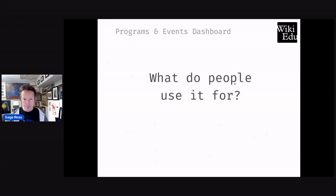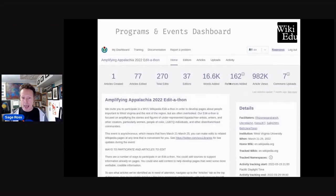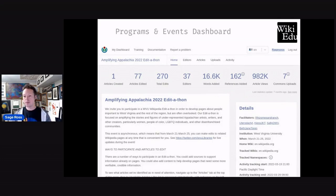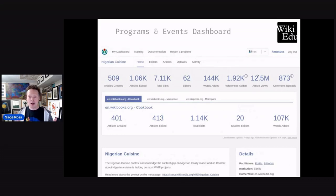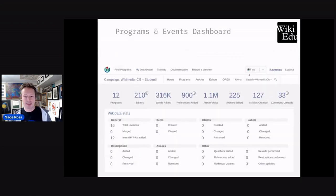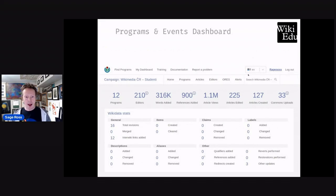So what do people use it for? It's perfect for editathons, where you want to keep track of all the contributions a group of new and experienced editors make over the course of a few hours, a few days, or a few weeks or months. It's good for thematic contests and campaigns where you have a specific subject area you want to foster contributions in. And it works for other Wikimedia projects like Wikibooks, not just Wikipedia. It's also good for education programs, both in universities and high schools.